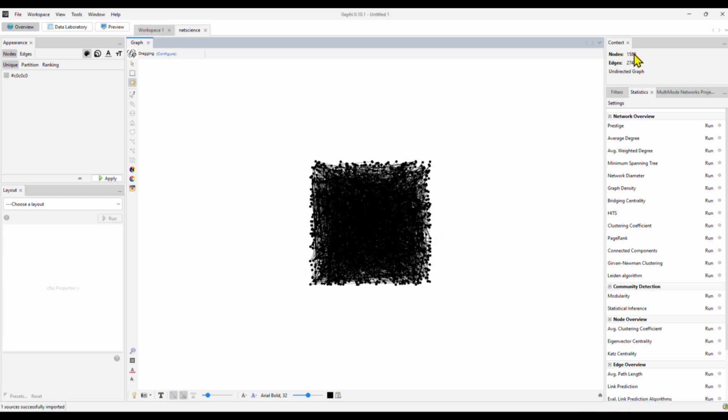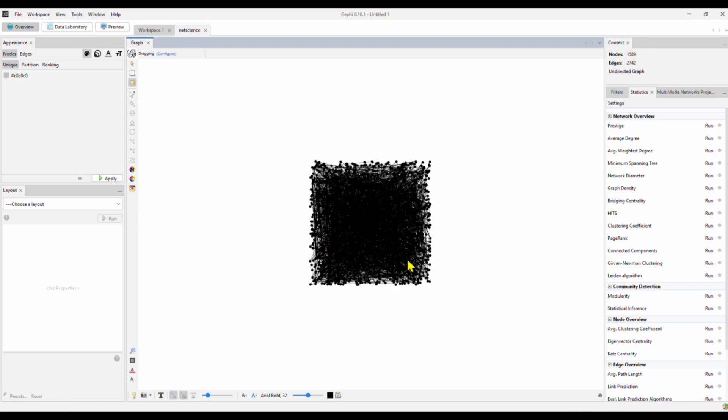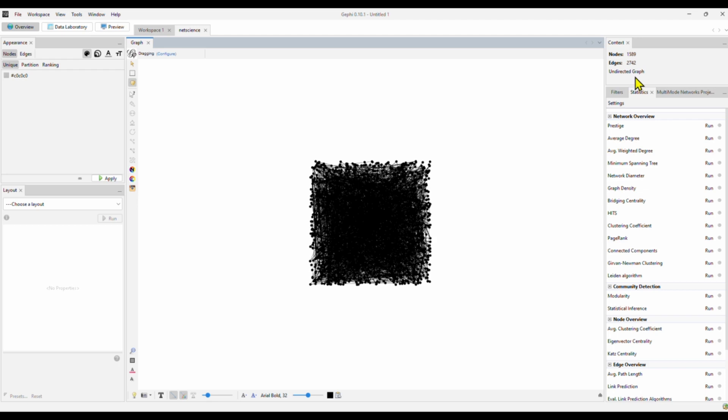We haven't done anything, so this network is not readable. What you usually do is to check if the dataset is correct. Right here, it shows we have over 1,500 nodes and 2,700 edges, and it's undirected graph. Undirected means there is no direction of their ties because it's a co-authorship. The information flows both ways.